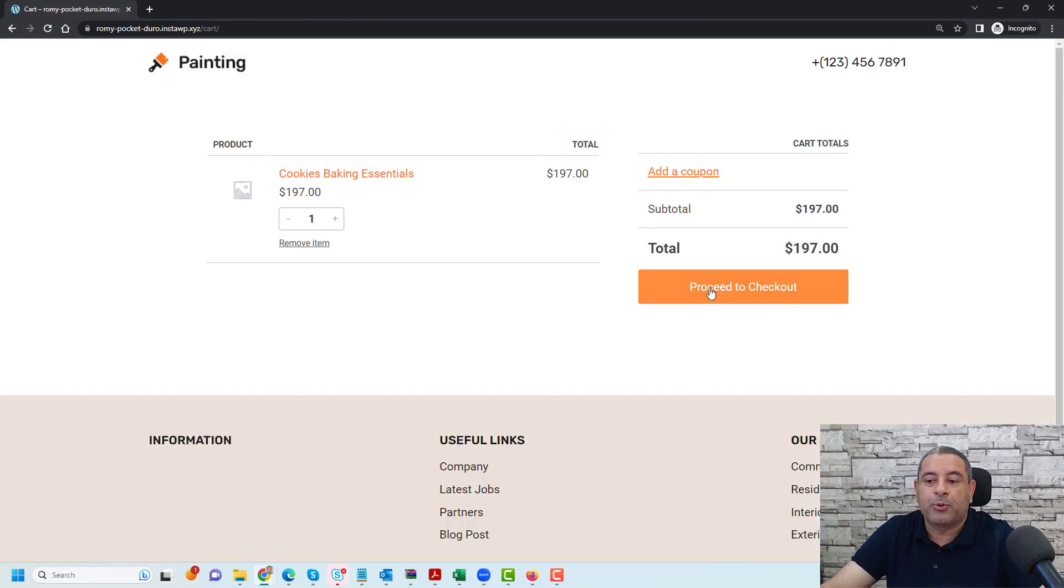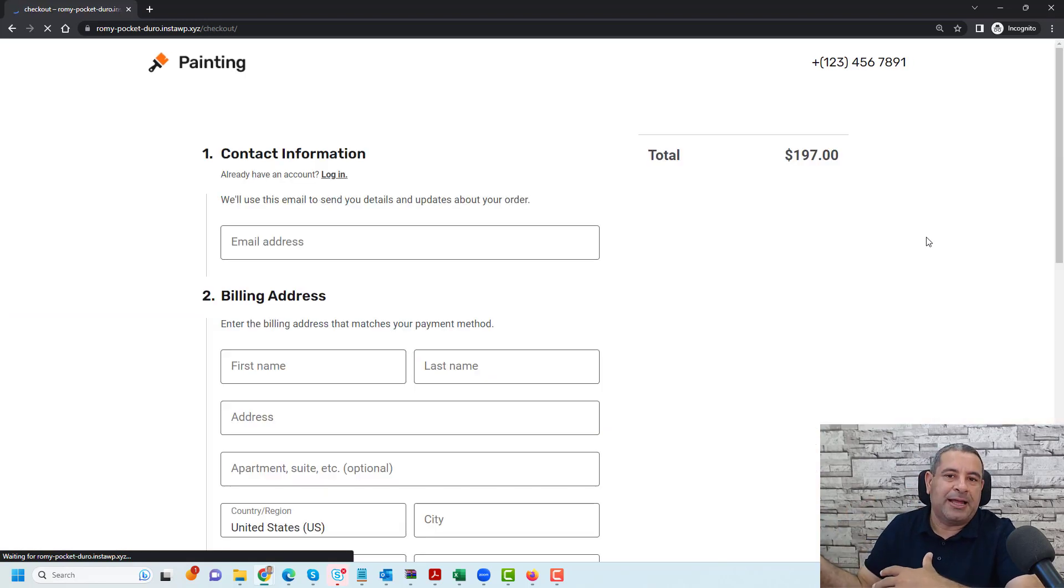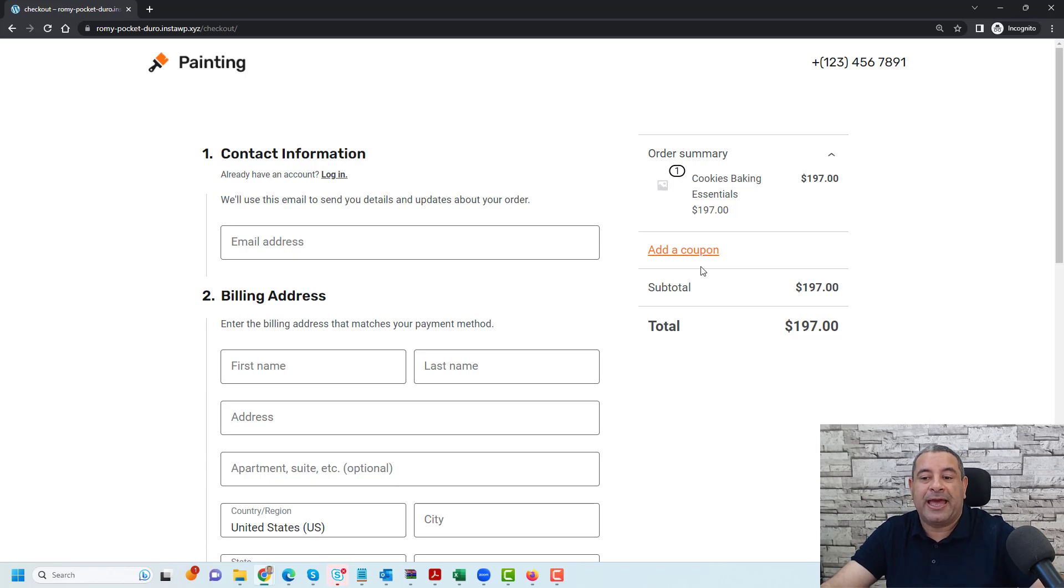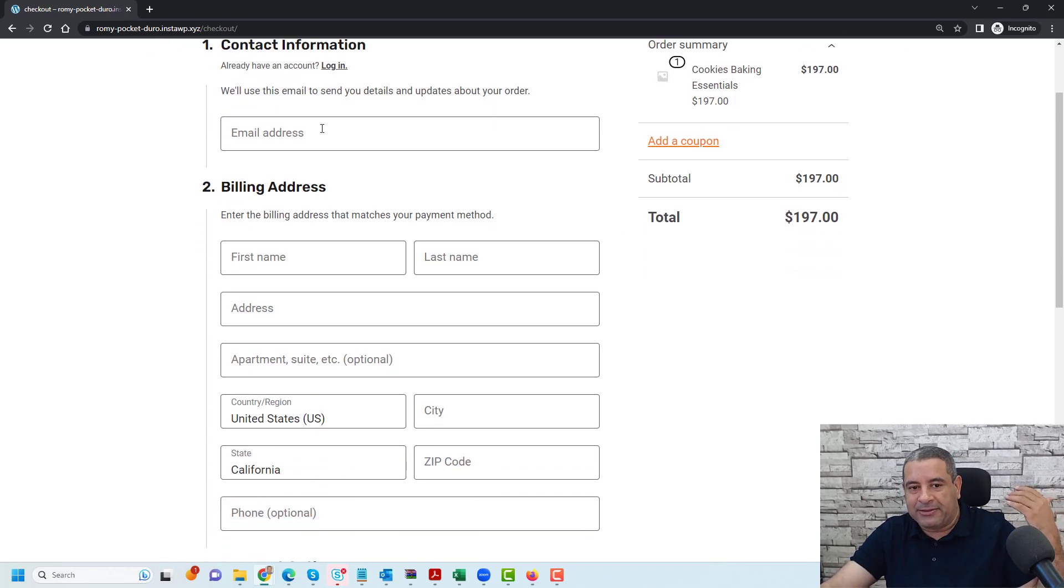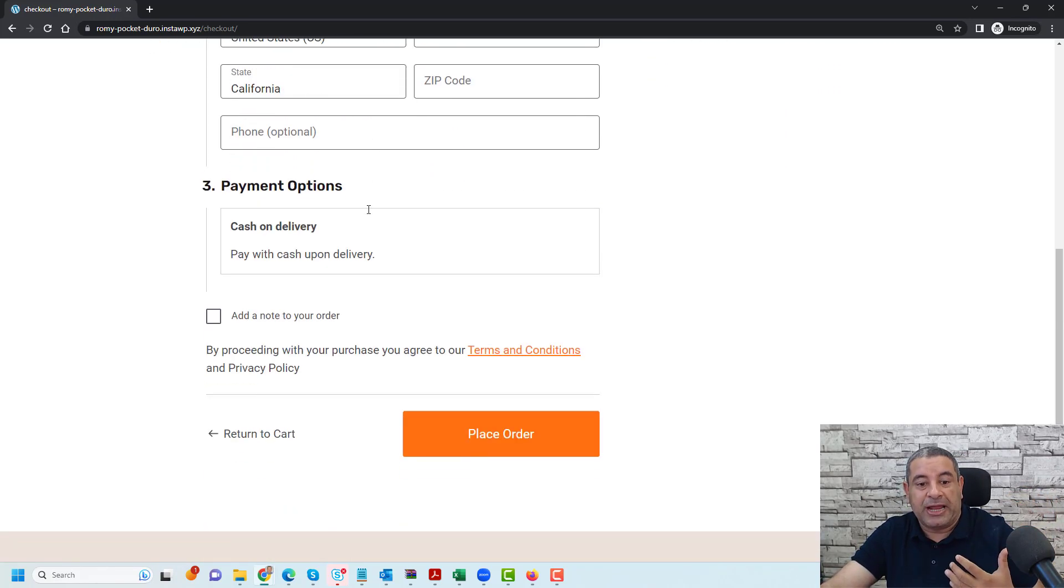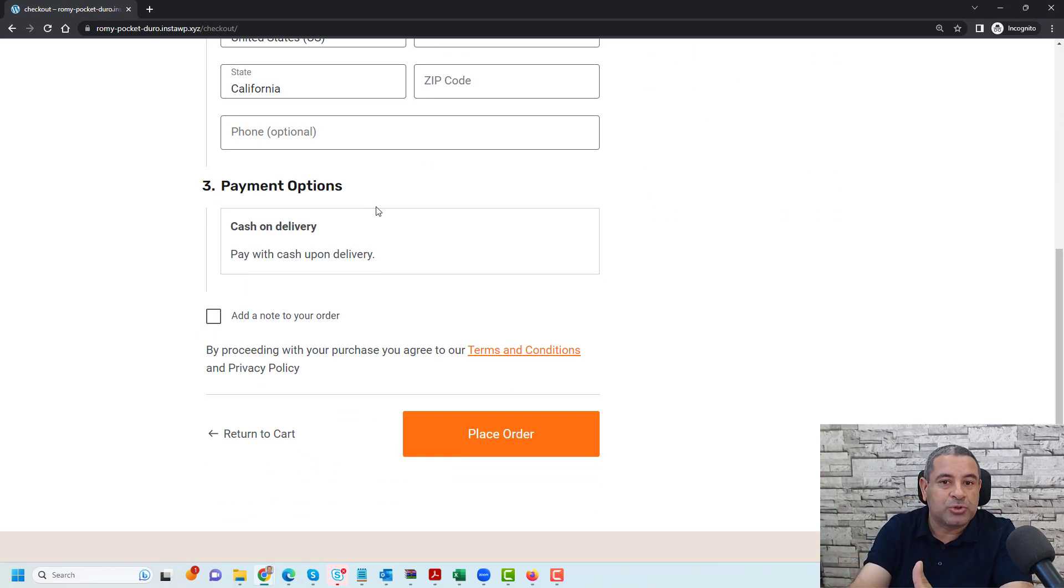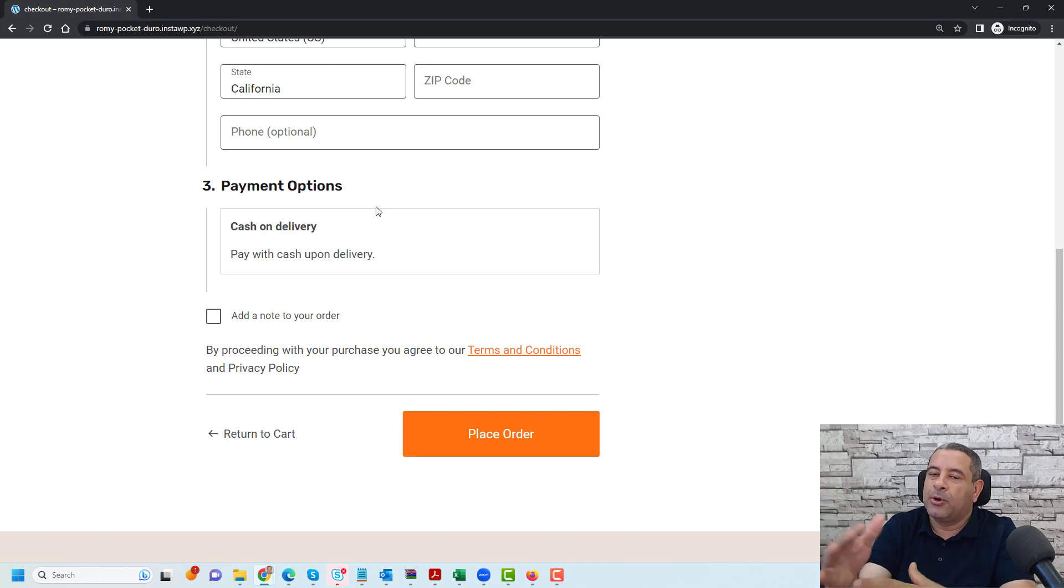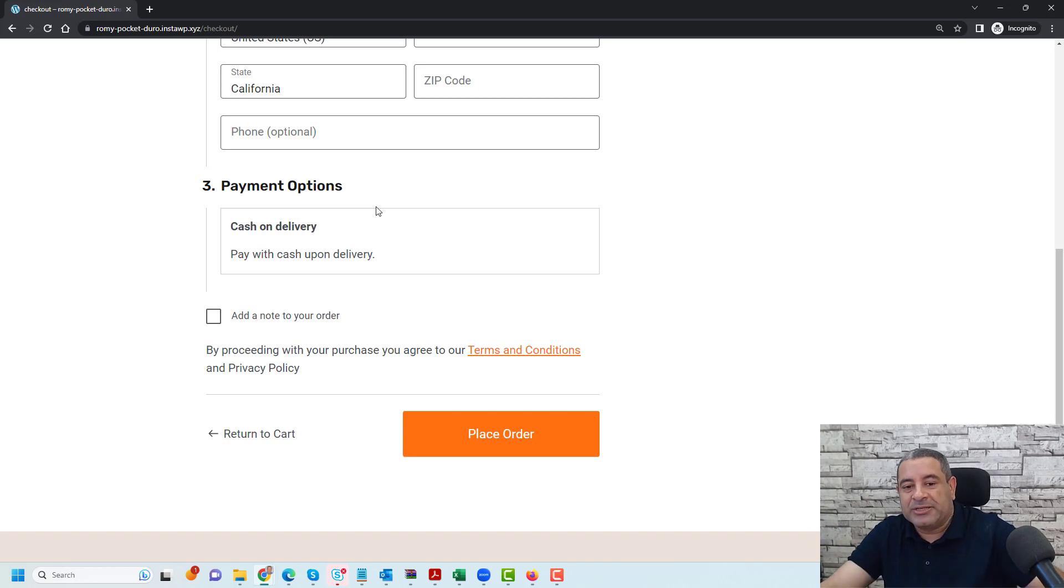Here they can review their order details and then proceed to checkout to add their email address, contact information. If they have a coupon they can add it here. Again they add their email address, billing information and choose their payment gateway. Of course you can set up your WooCommerce to sell your online courses using PayPal, Stripe or any other standard payment gateway.